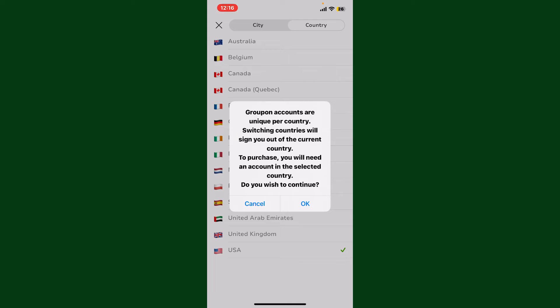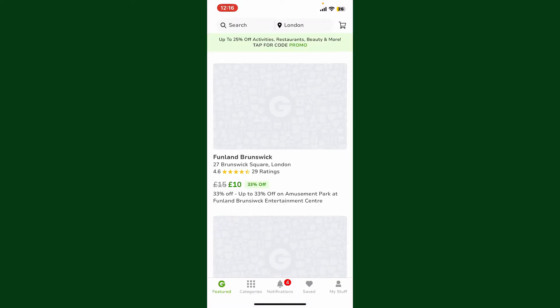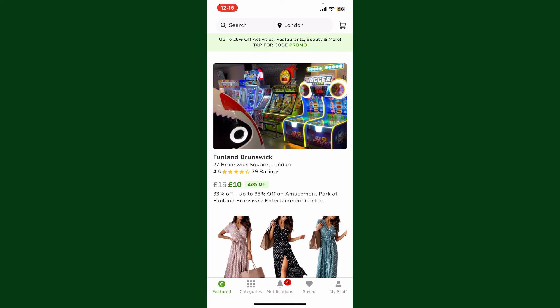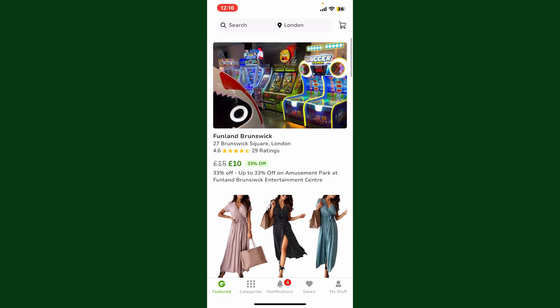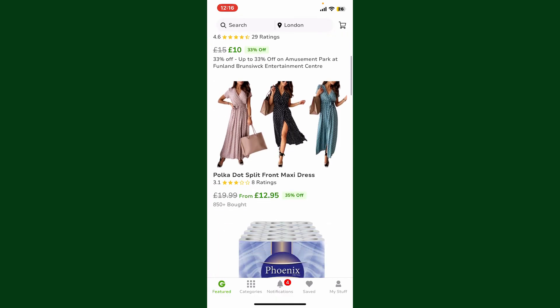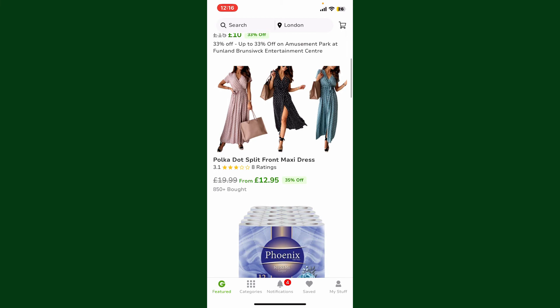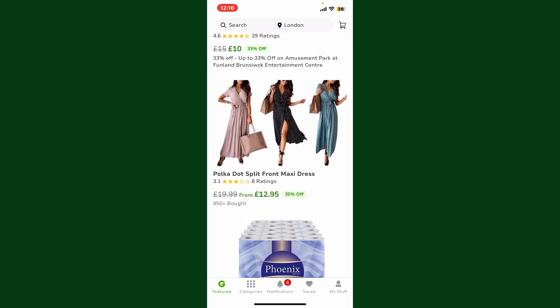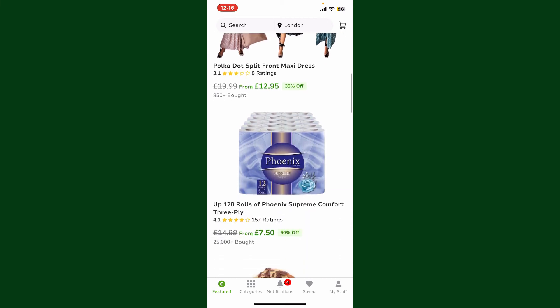That is how you can easily change your location on Groupon. Once you've done that, Groupon should start showing you deals and offers available in the new area you specified.